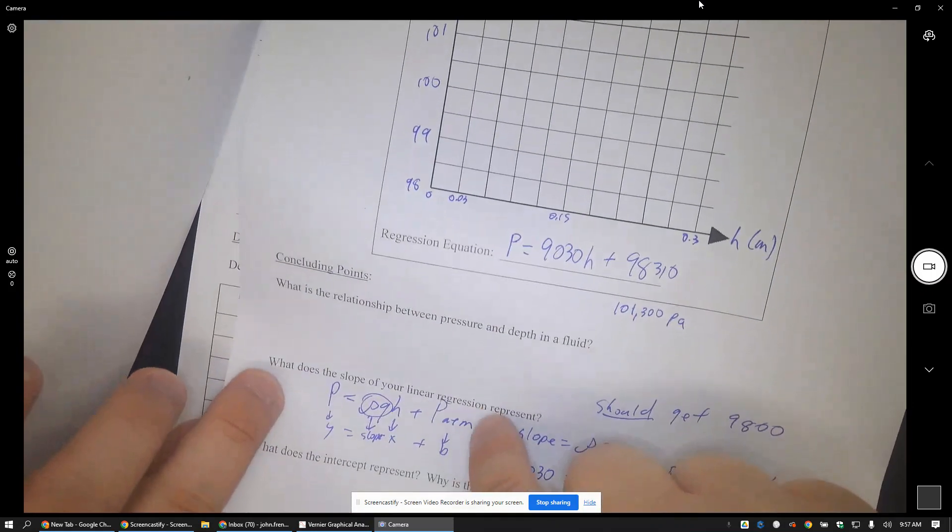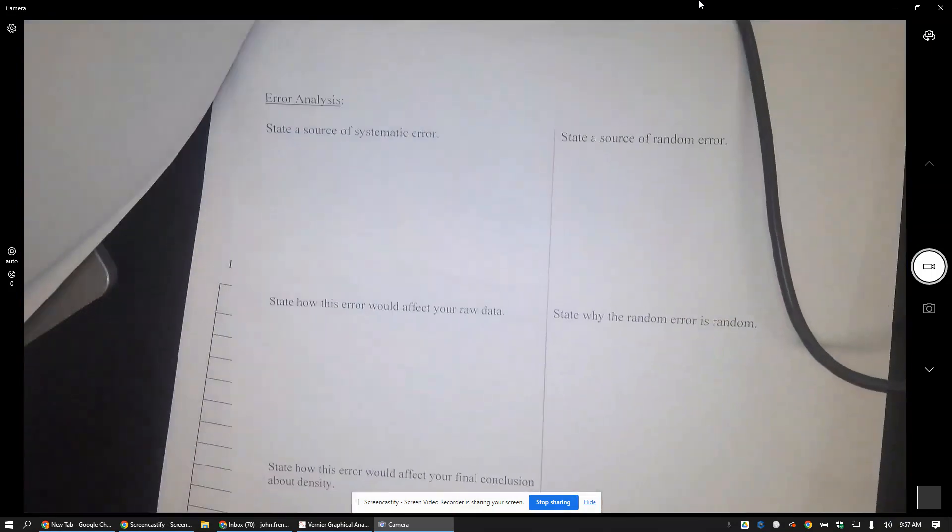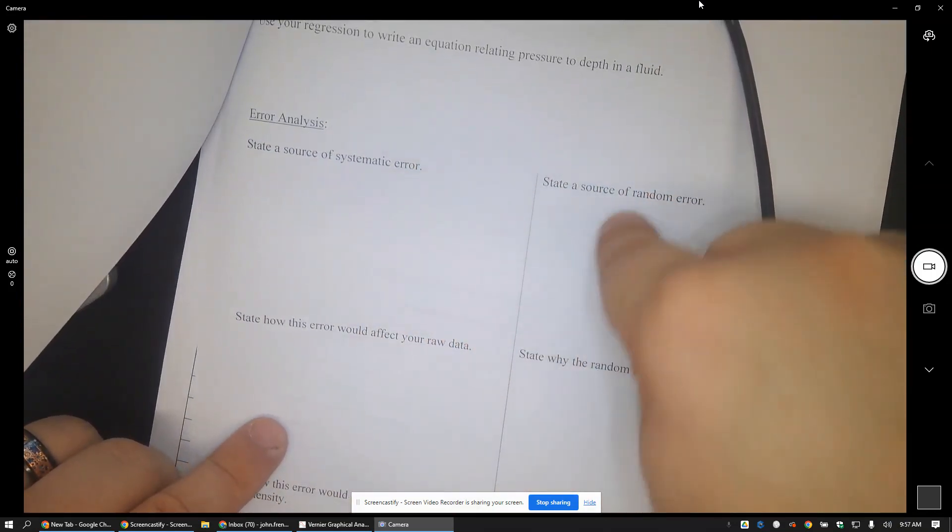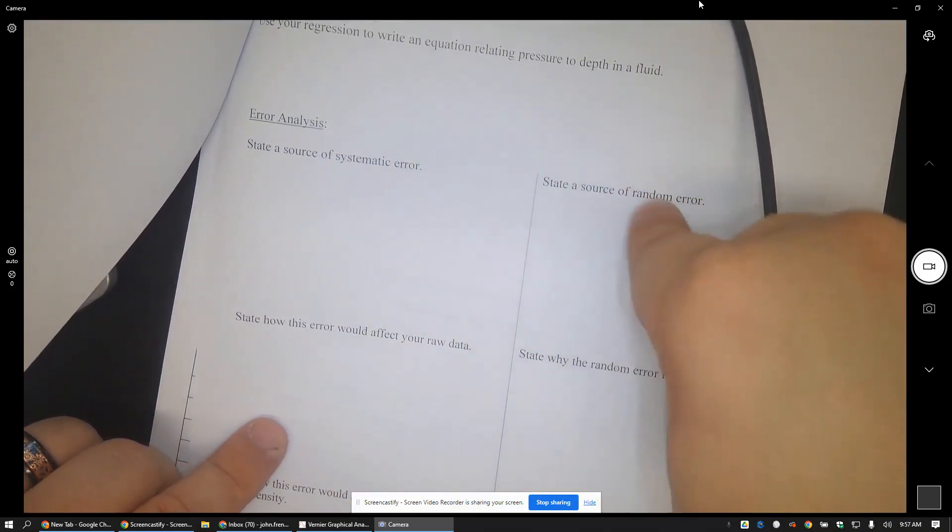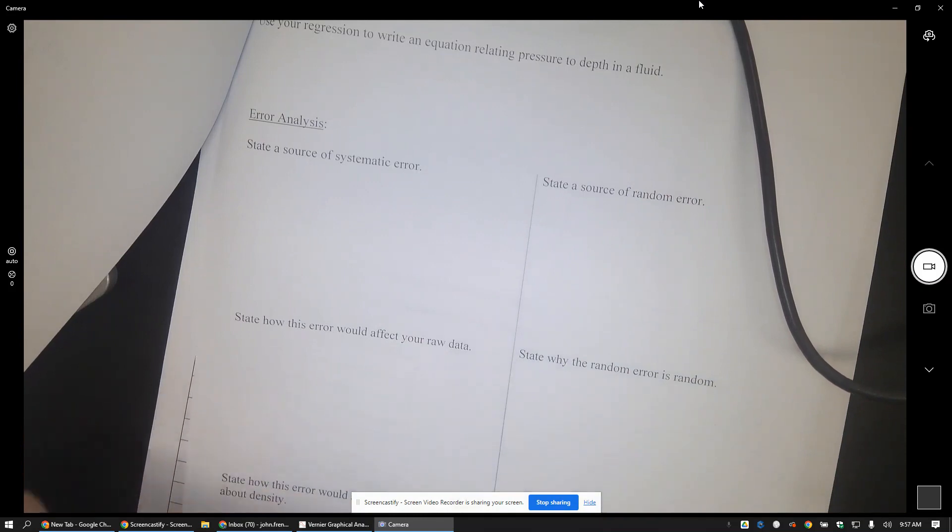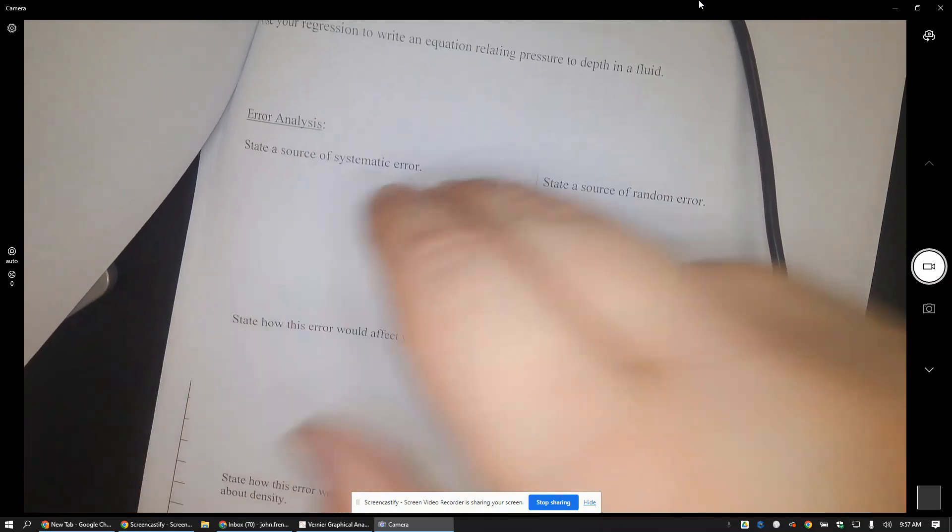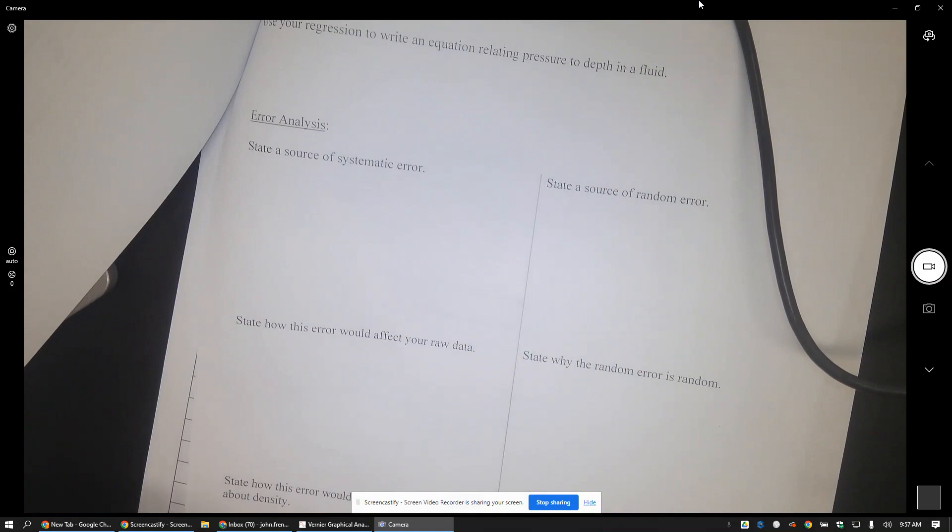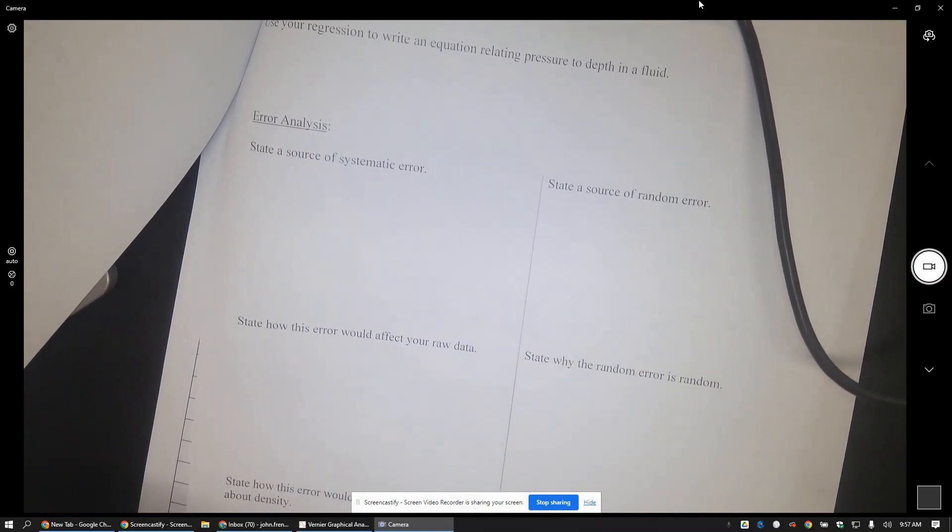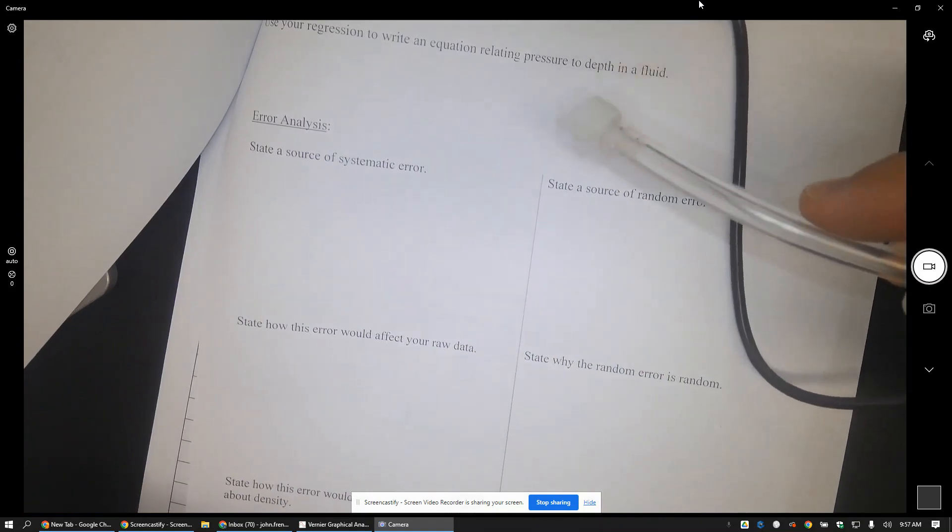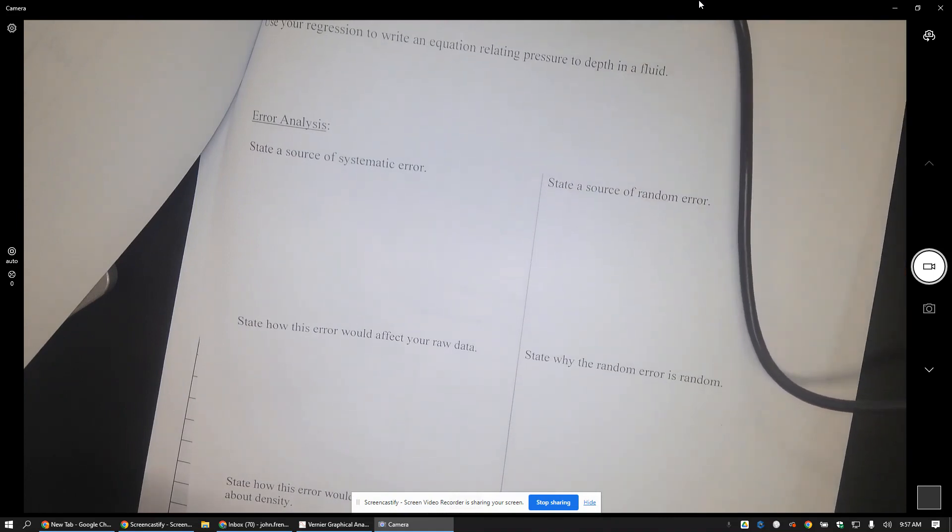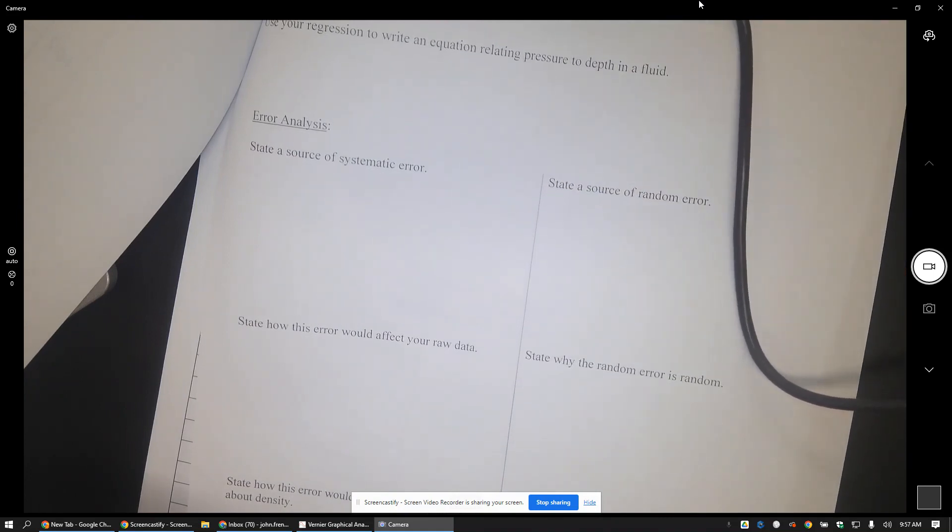Source of random error was the big fat round off, like rounding to the nearest hundred pascals. And then source of systematic error, I mean there could be a lot of them. Maybe if you attached the little end of the pressure sensor and it was kind of sticking out like that or whatever kind of thing.